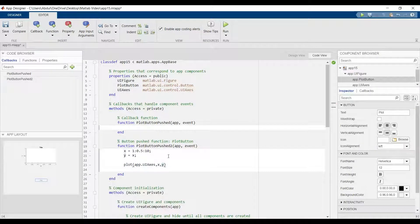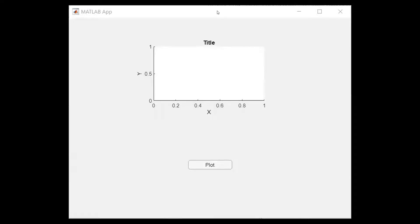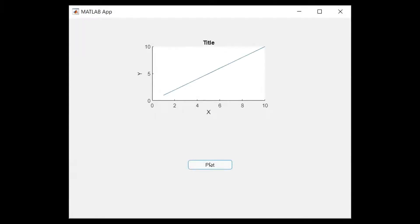Now let's test. Now we have the axis and a plot. It's good.